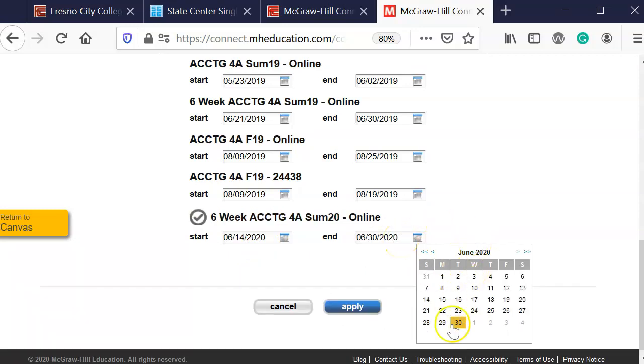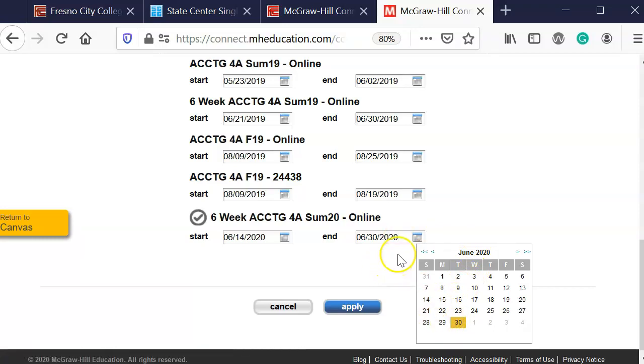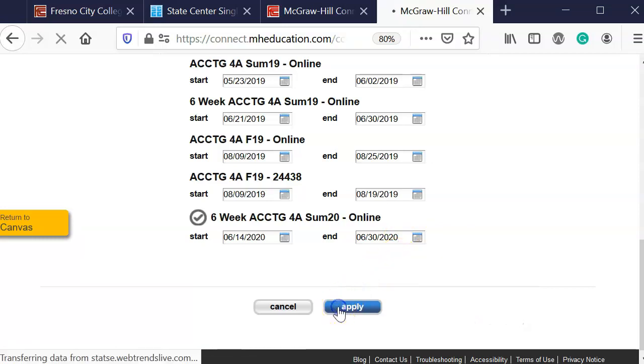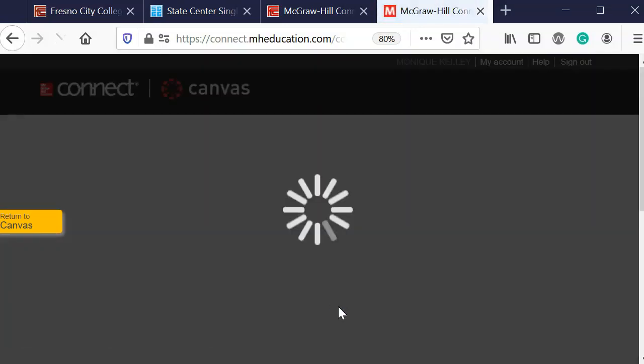So hopefully you know what registration dates you'd like to use and then I'm going to click on apply.